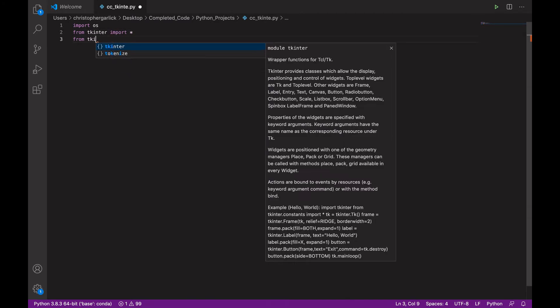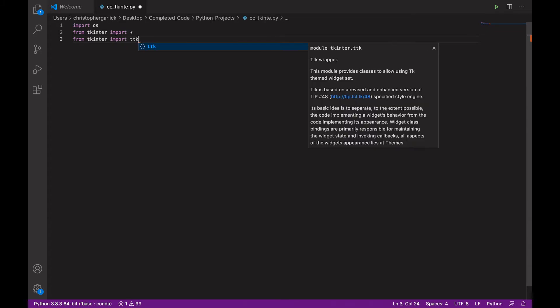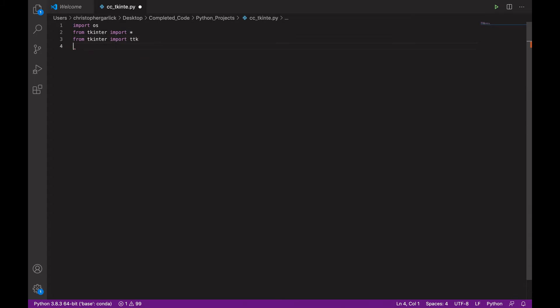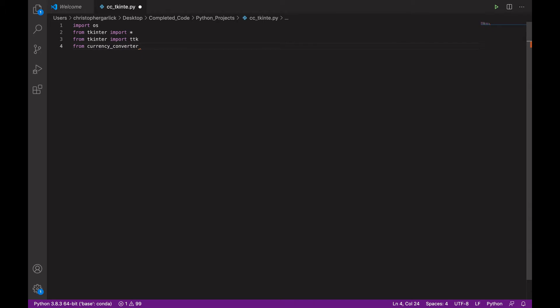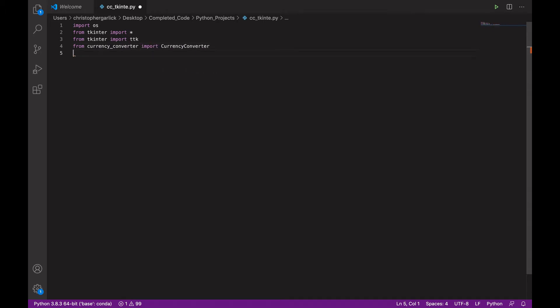And then, from tkinter, import tk. And then, from currency converter, import currency converter.